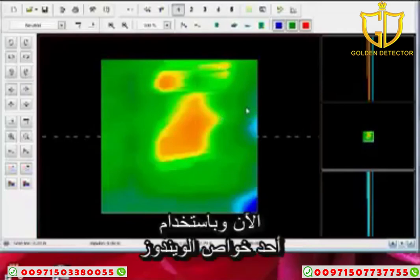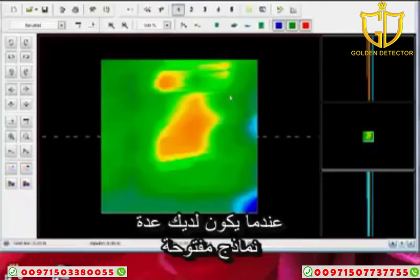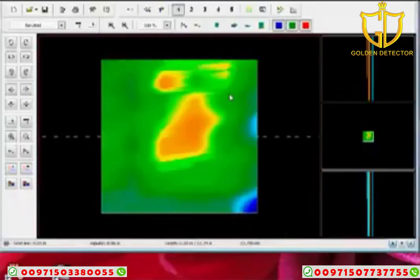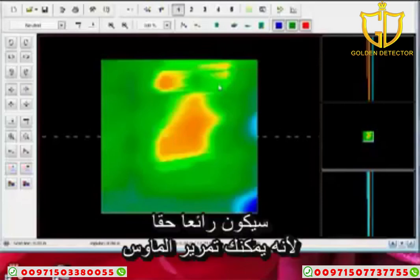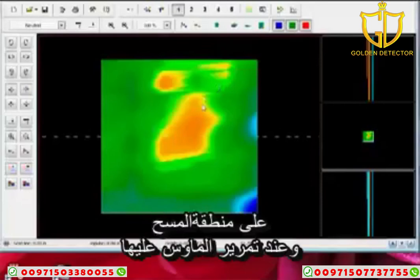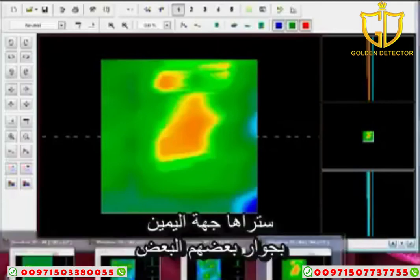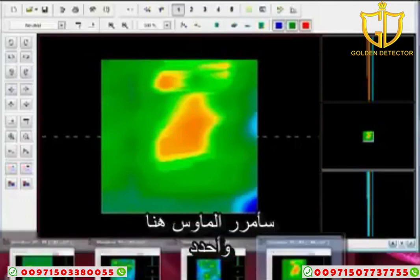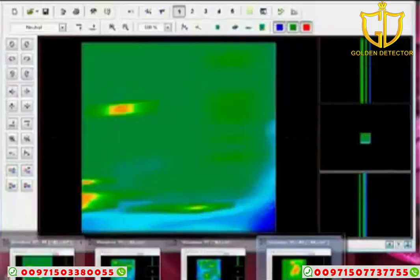Using one of the features of Windows — when you have multiple instances open with Windows Vista or Windows 7 — it's really nice because you can mouse over your taskbar and see all instances sitting right there next to each other. I can mouse over and label them: there's number one, two, three, four.